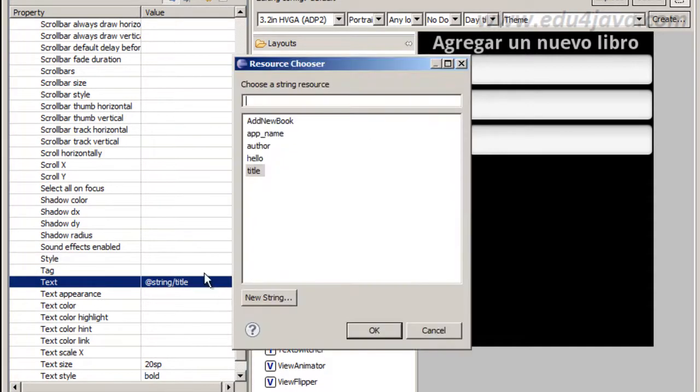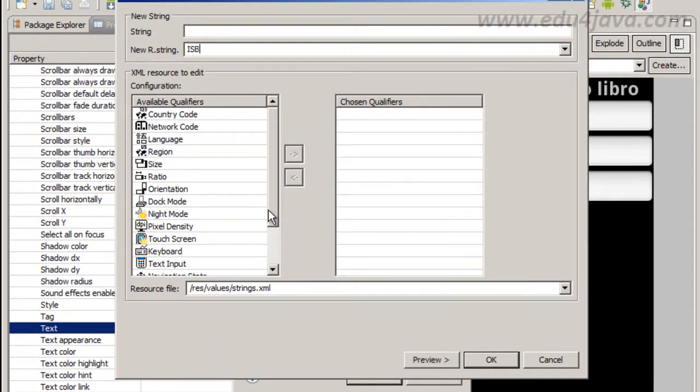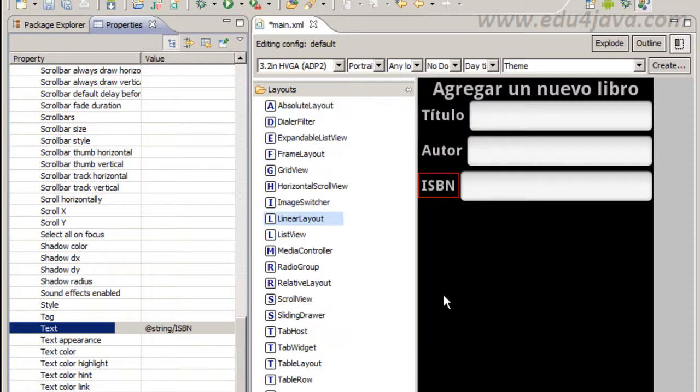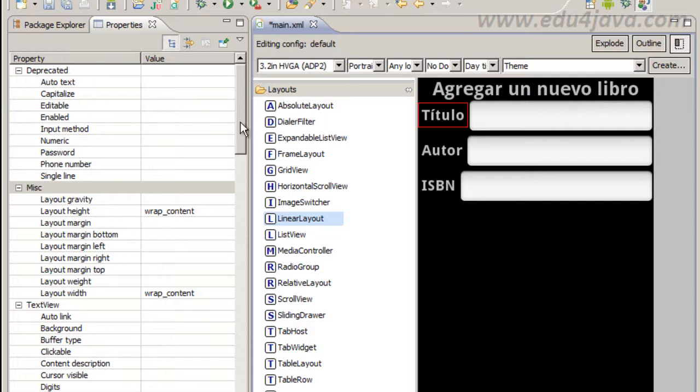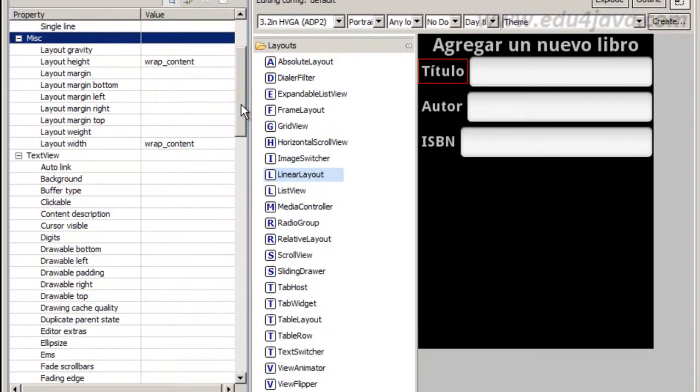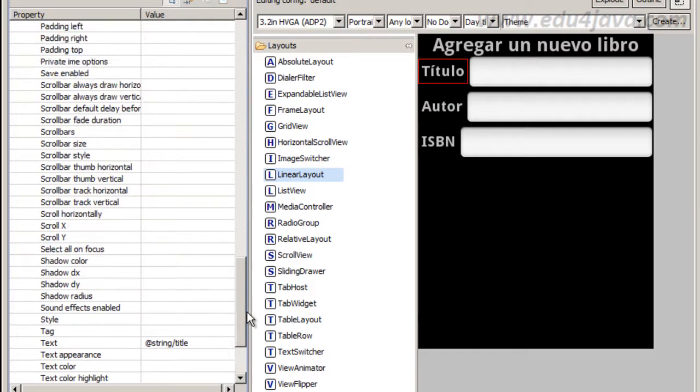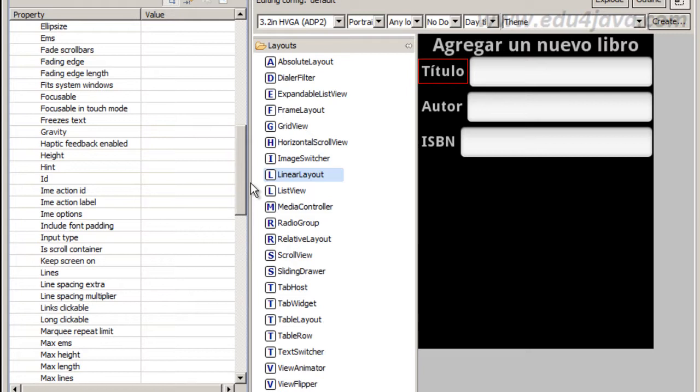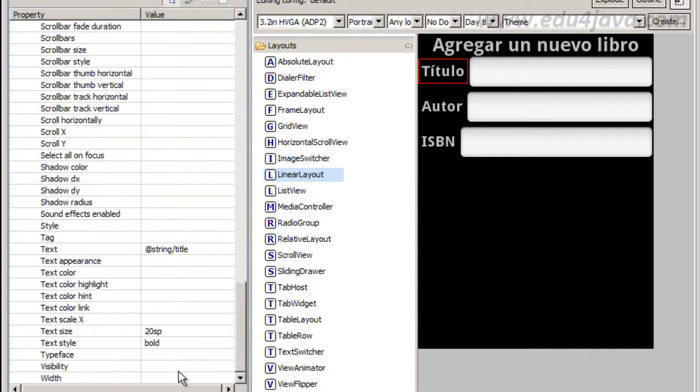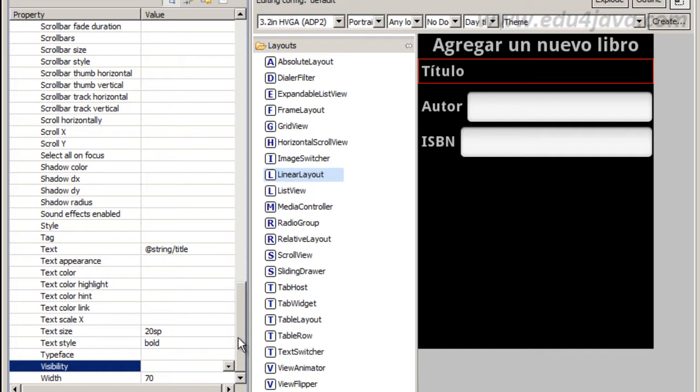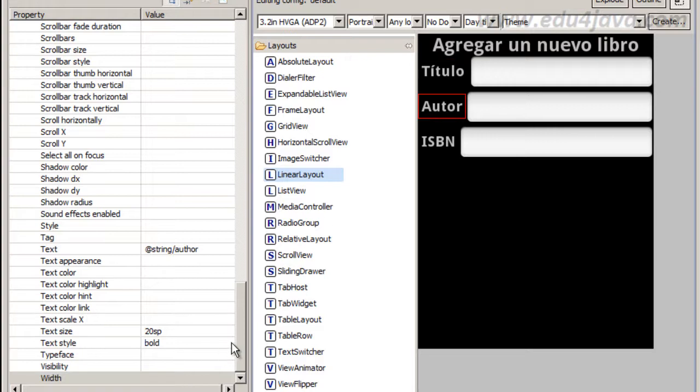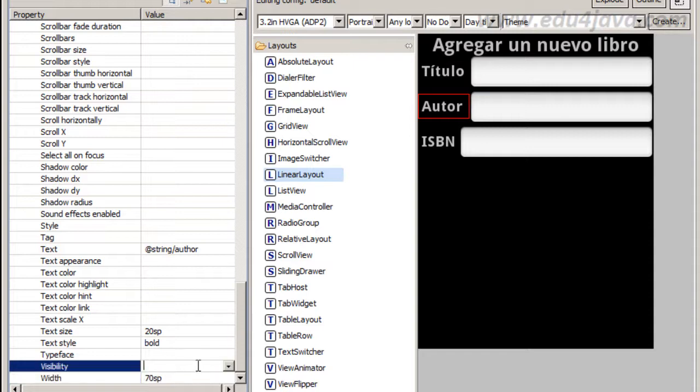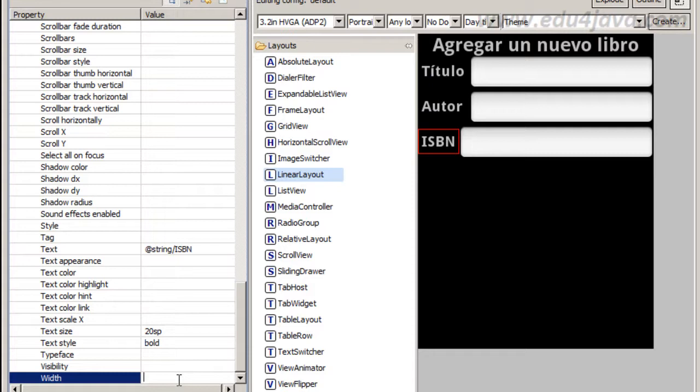And ISBN, a new string, ISBN. I don't know if this needs translation but anyway we are going to put as a resource. Here all the boxes are not in a line. We can put a fixed width for title, author and ISBN. We are going to put 70SP, and for author the same, 70SP, and ISBN 70SP.